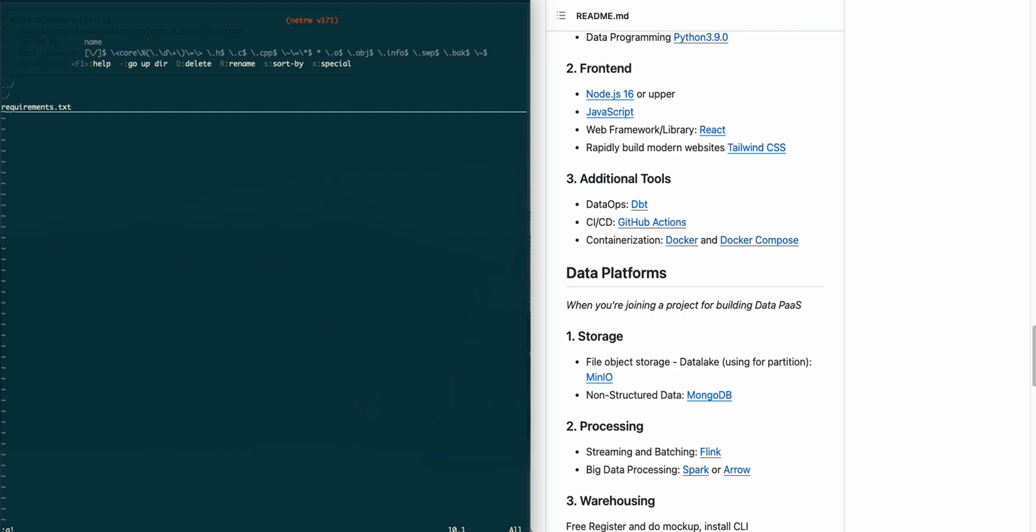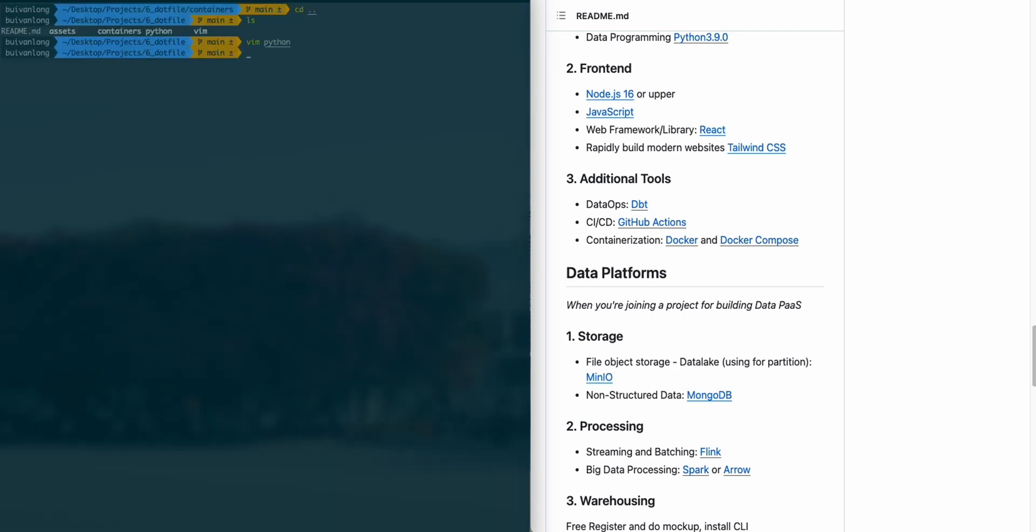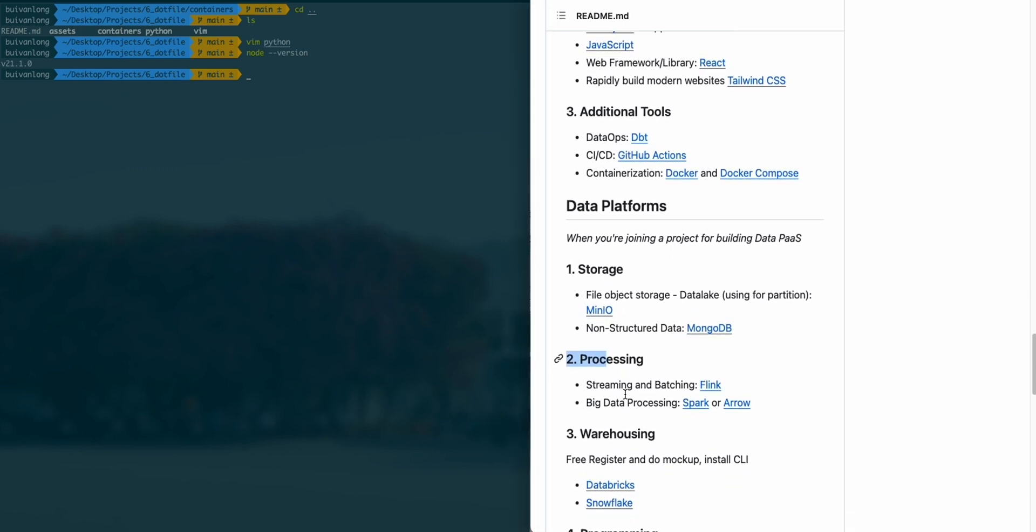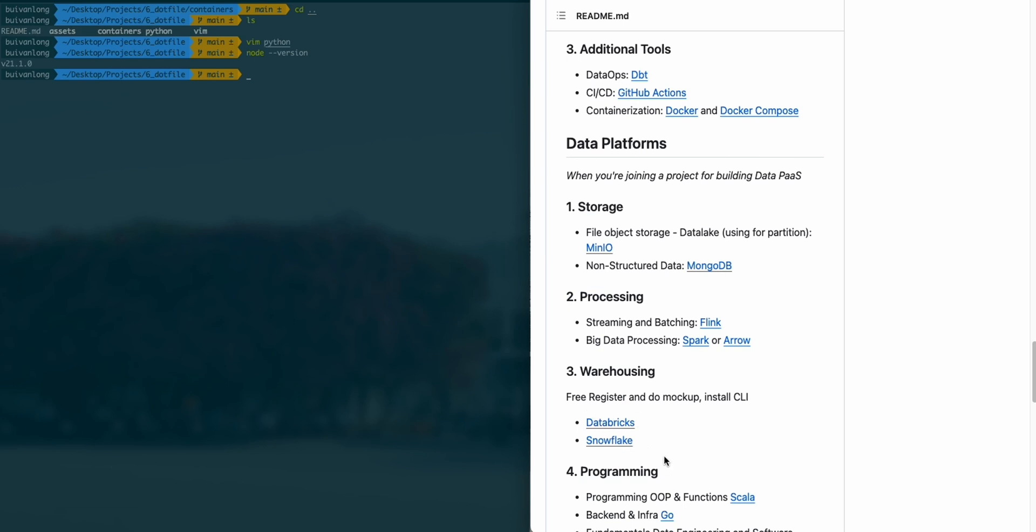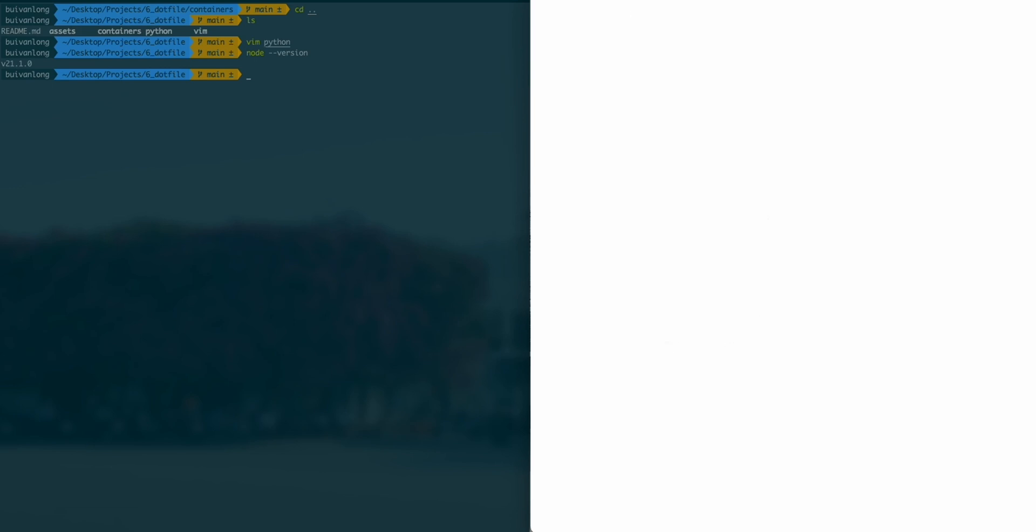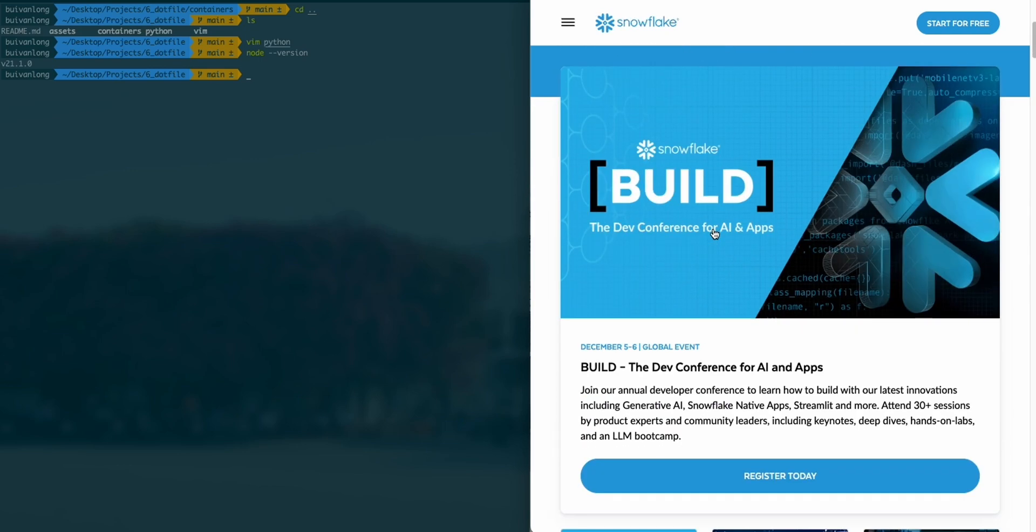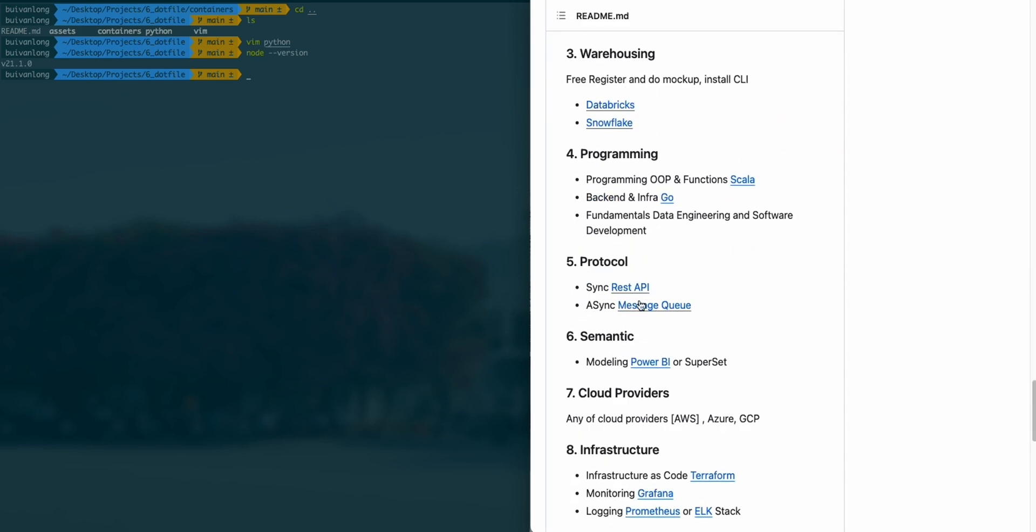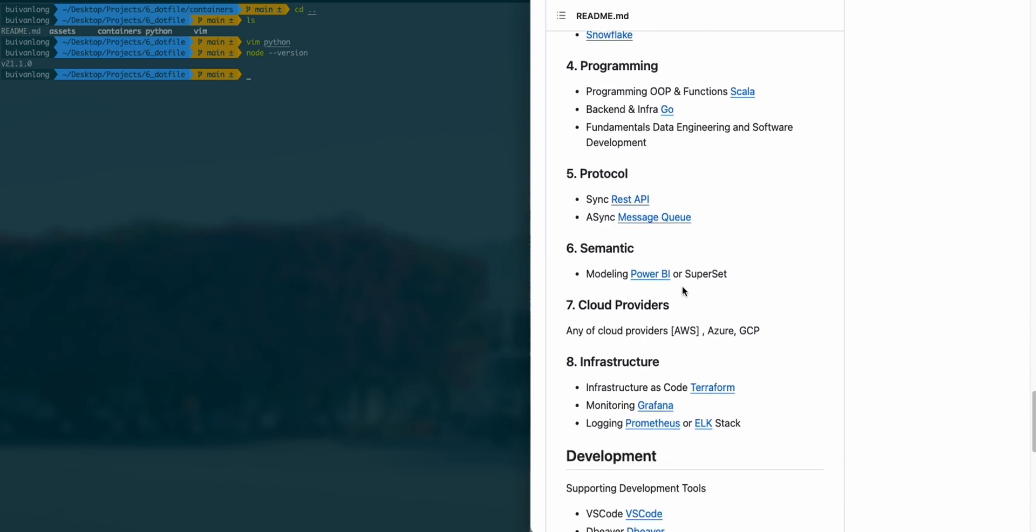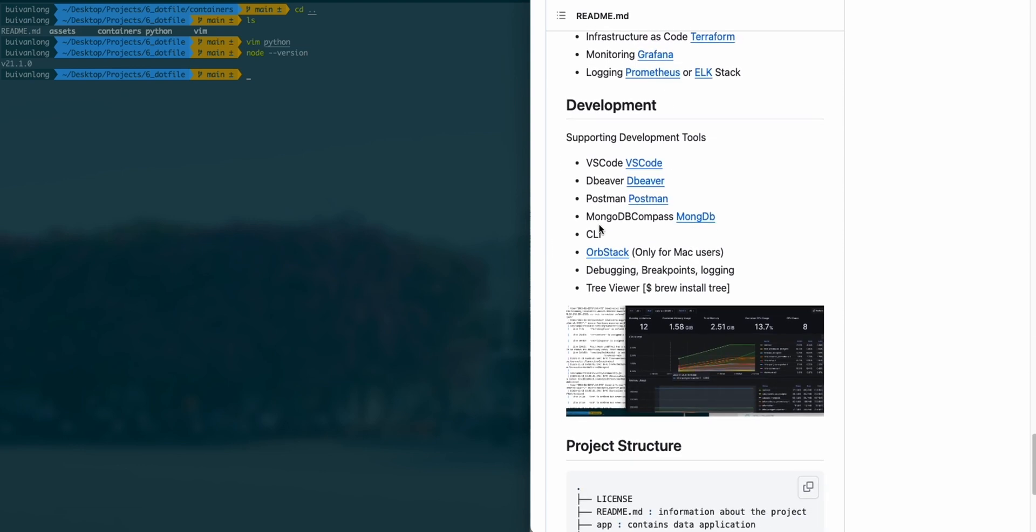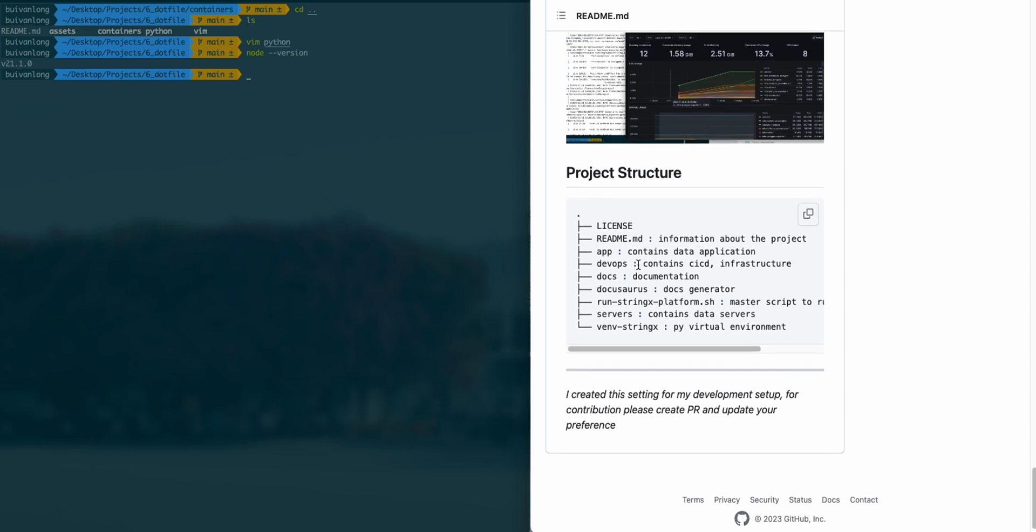For the data platform, I split it into smaller pieces with different layers like storage, processing, warehousing, buffer, protocol, and infrastructure using different tools or services. Snowflake is one of the powerful data warehouses in the cloud, and it will be the trend in 2023, 2024, and further. For development, I recommend using Python and Scala. SQL is by default, and we should learn about AWS infrastructure using Terraform, Grafana. Here's the project structure that I highly recommend.